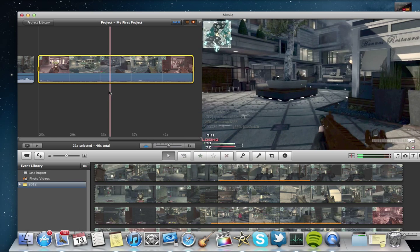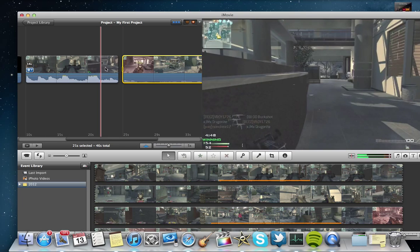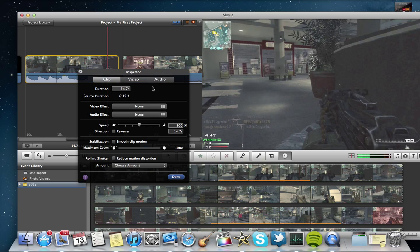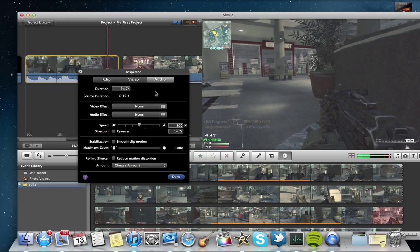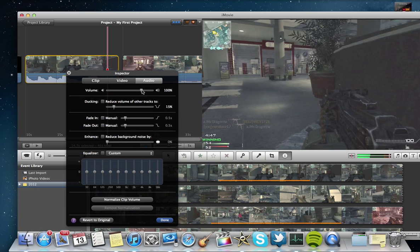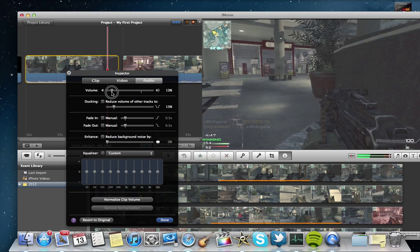The audio, the gunshots in the gameplay just completely drown out your voice. So pull that down to about 13%.